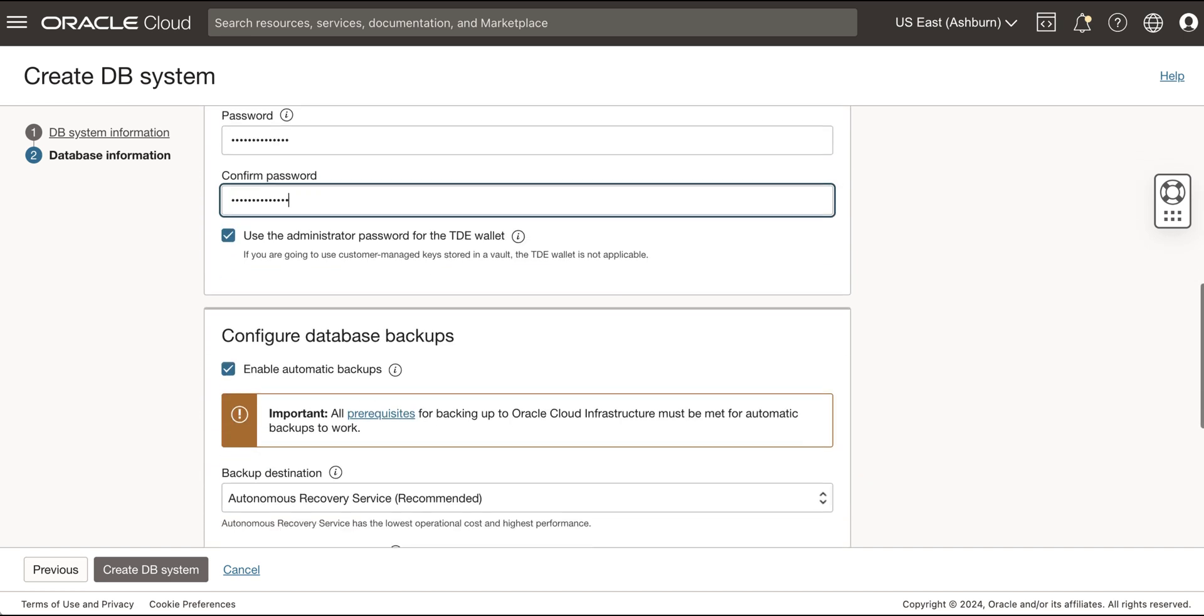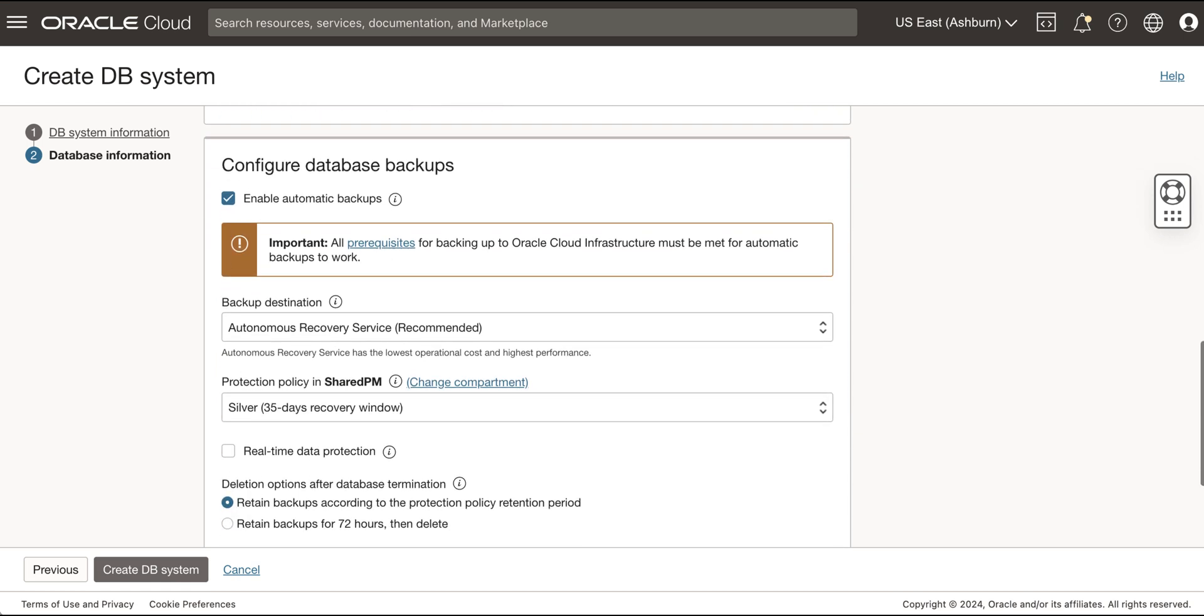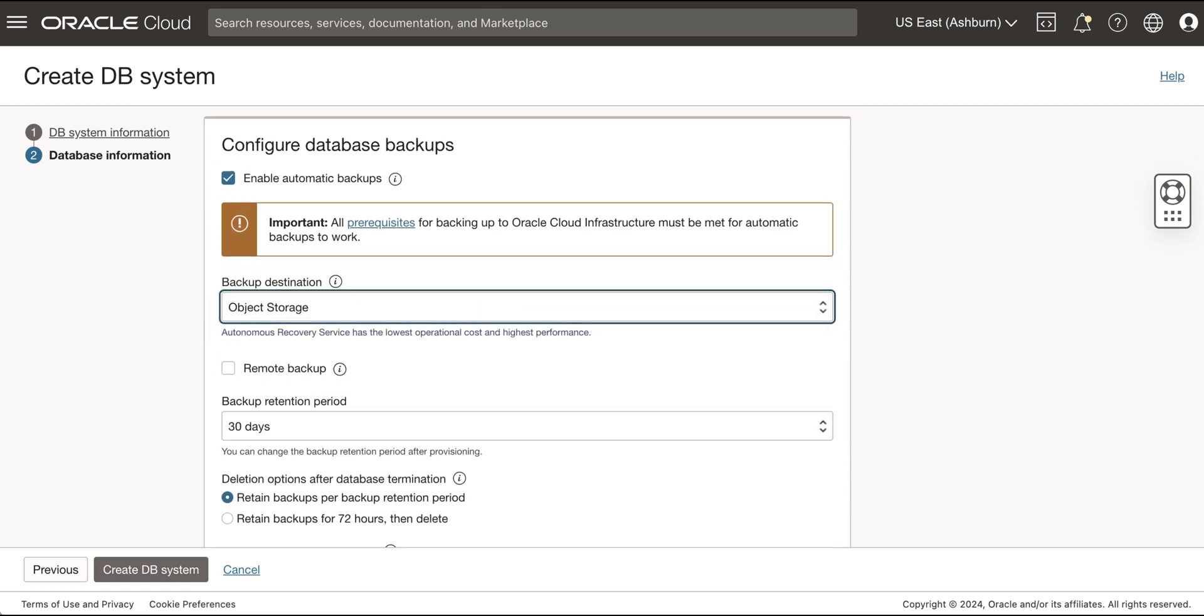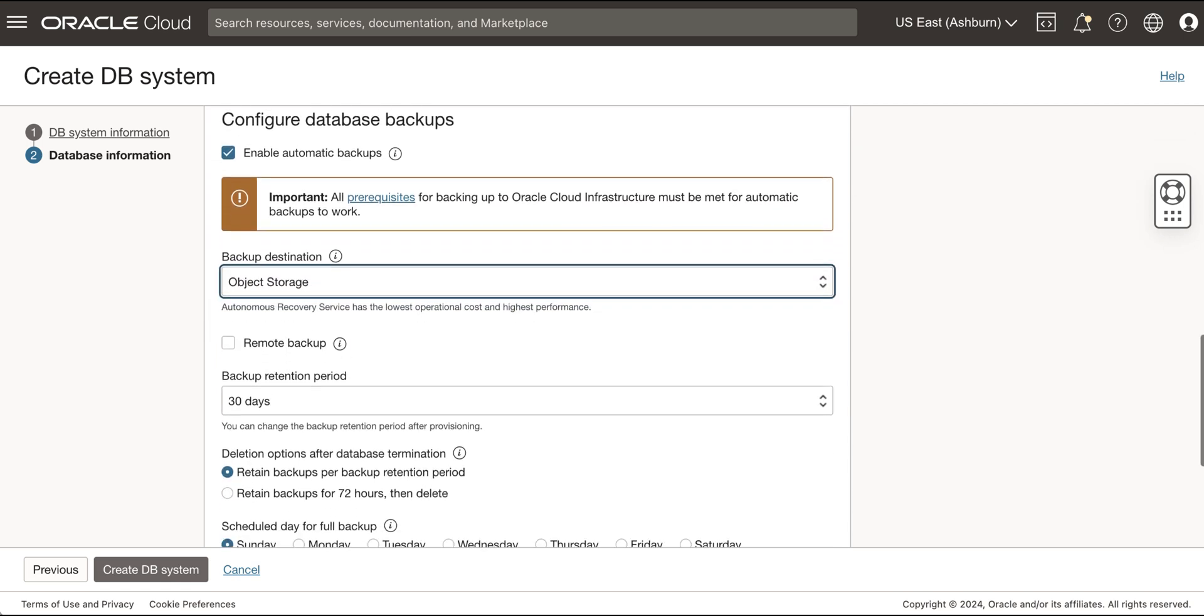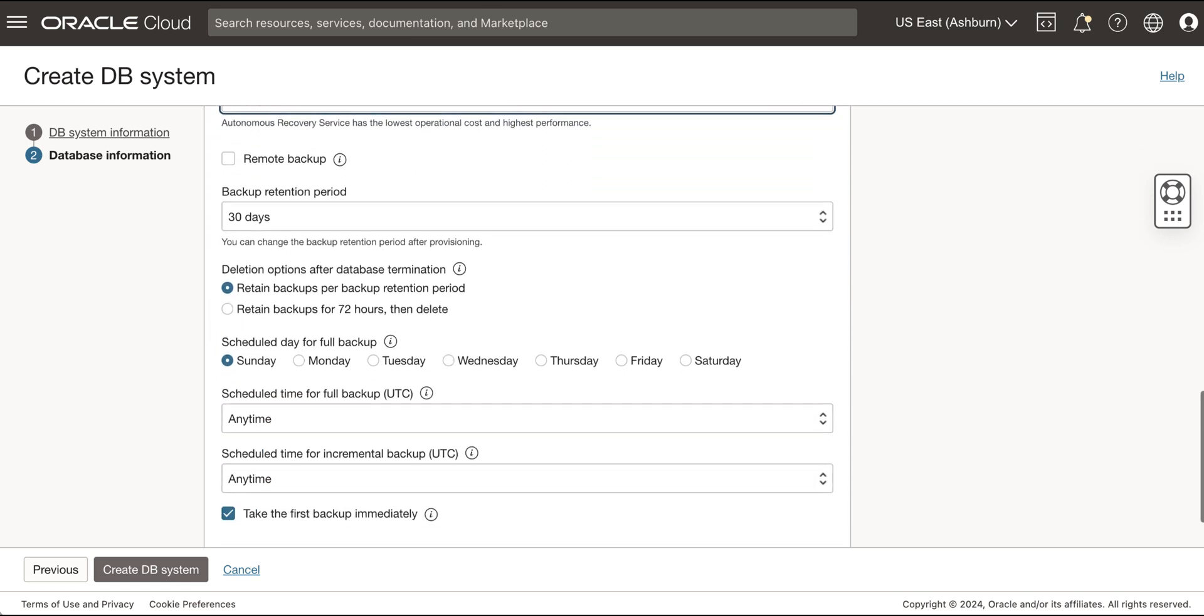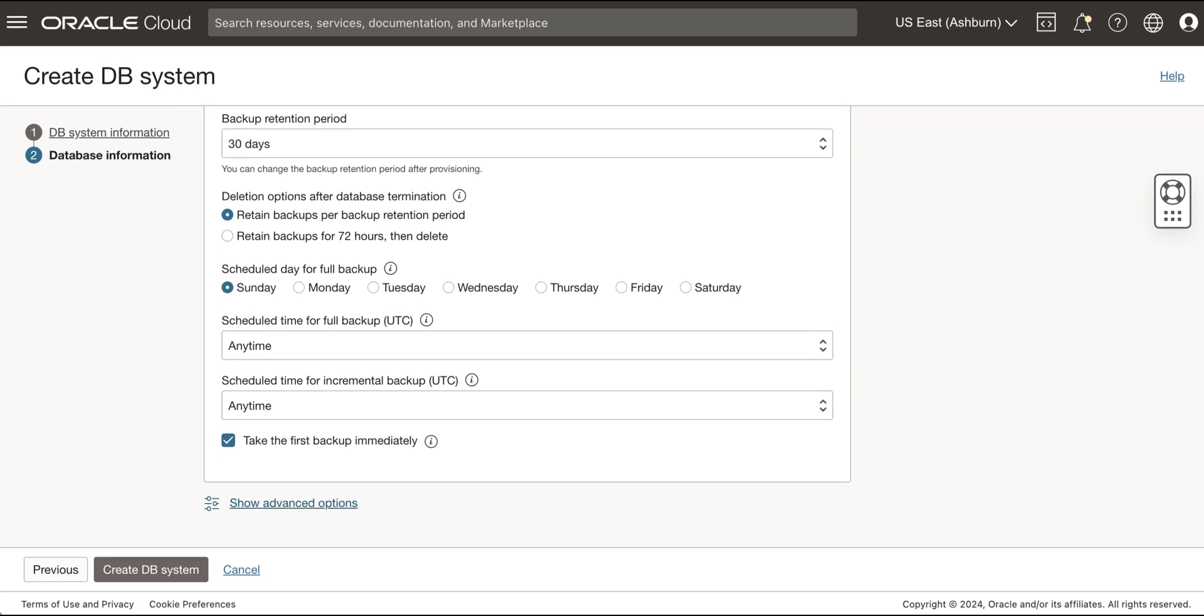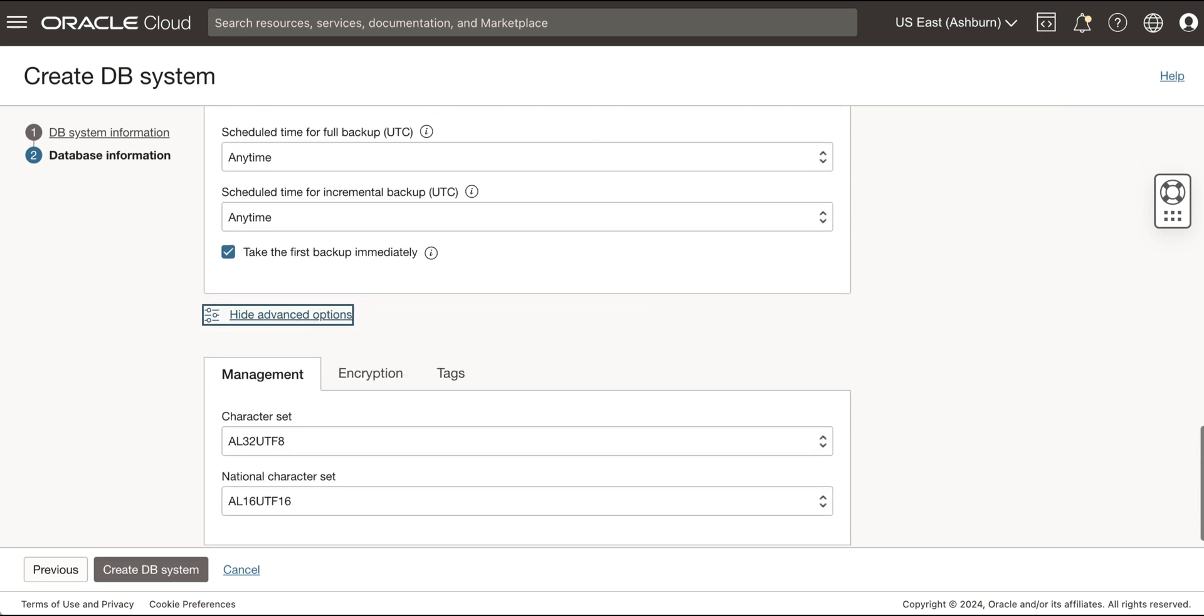In the Configure Database Backups Dialog, check the Enable Automatic Backups to enable automatic backups. Select your backup destination. Select your backup retention period and backup schedule.